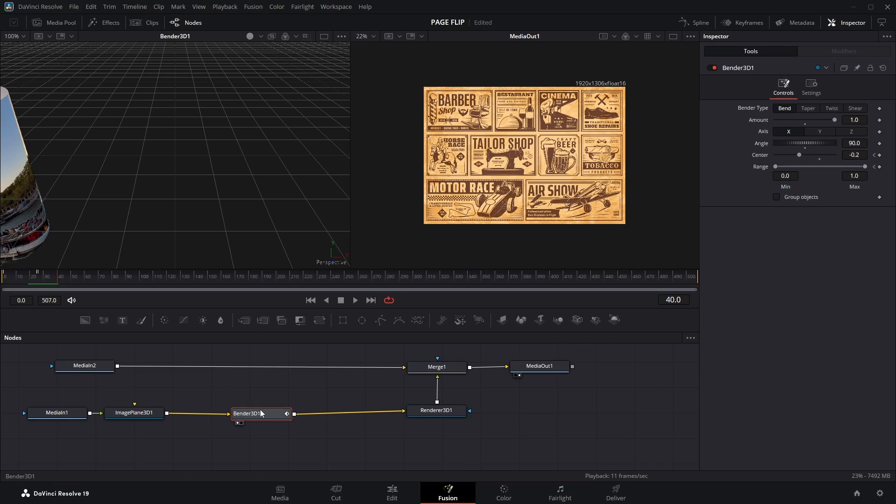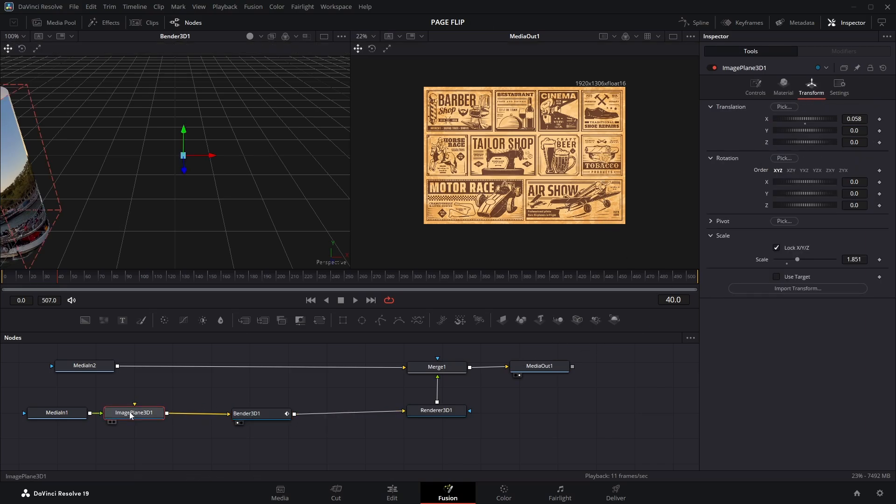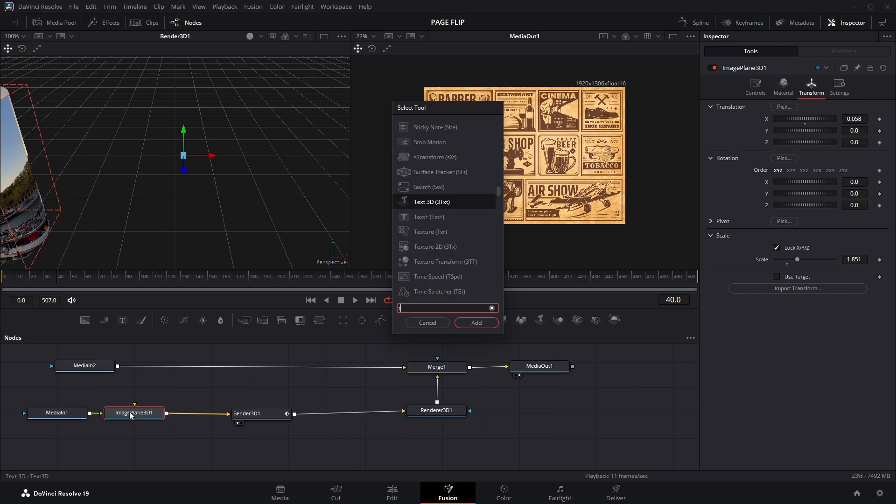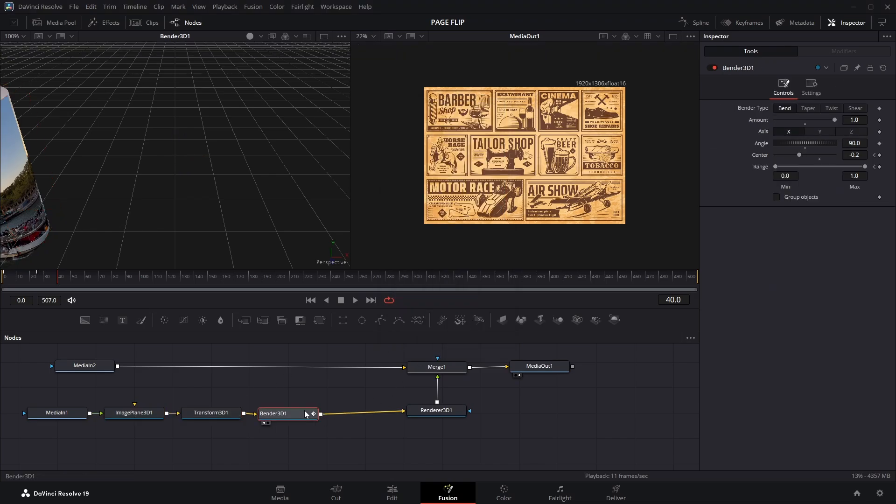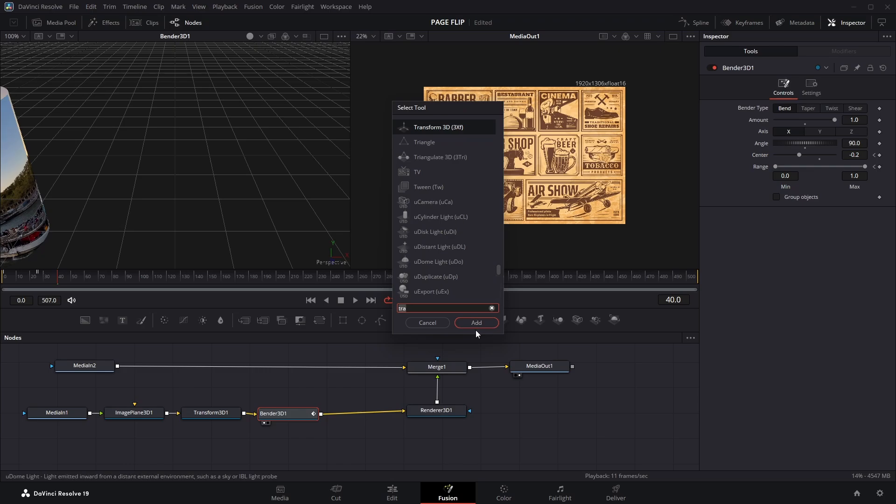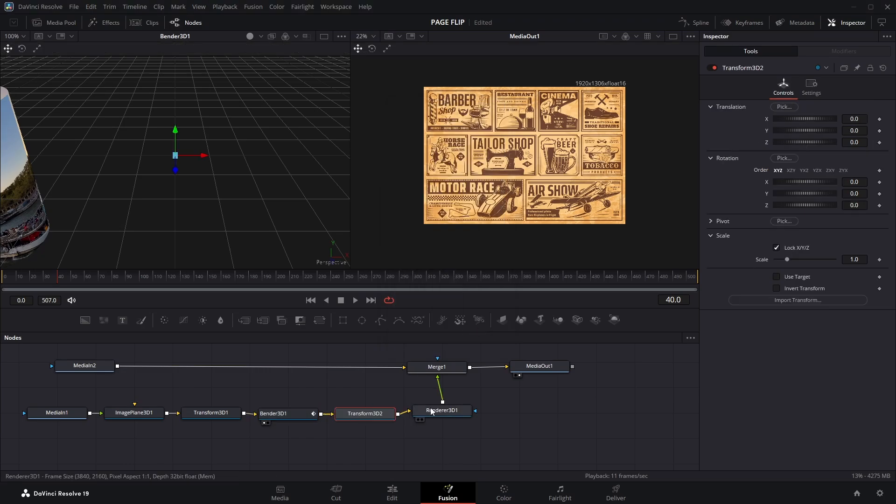First, select the Image Plane 3D node, open the Search tool and add a Transform 3D. Then do the same with the Bender node, add another Transform 3D node right after it.